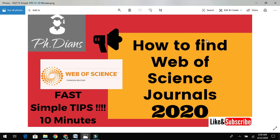Please do watch this video till the end — I will show you a live demonstration of how to find a Web of Science journal online. Welcome back to my channel. If you are new, please do hit the subscribe button and share this video among your friends.